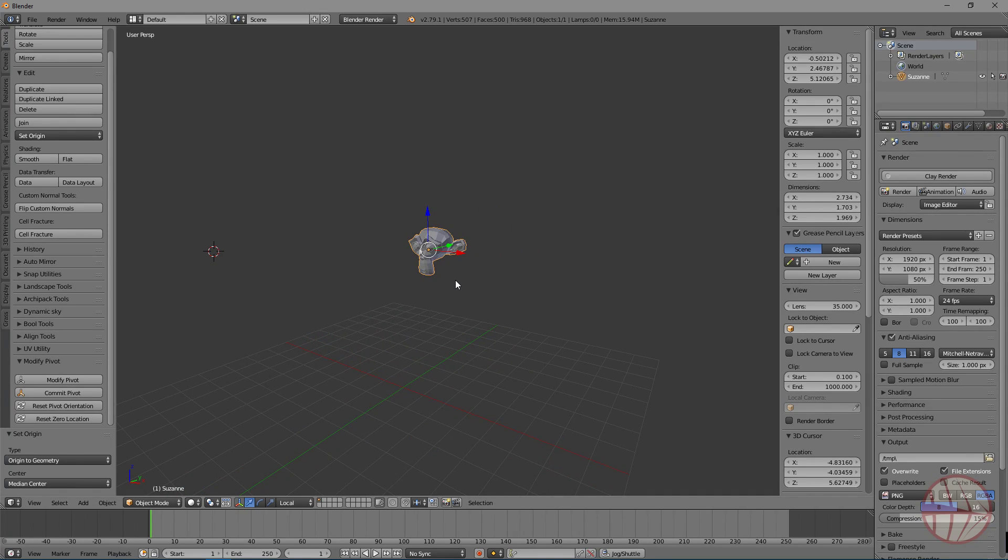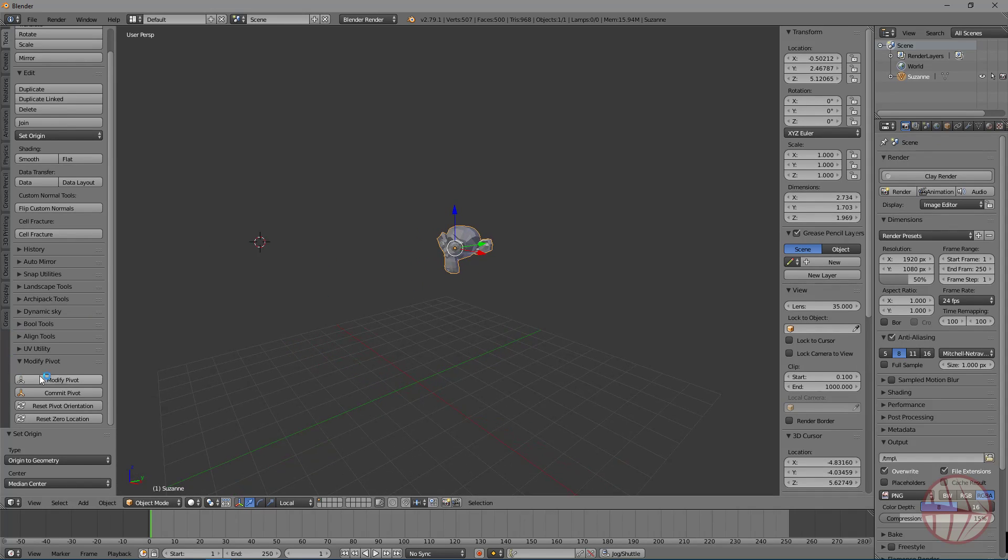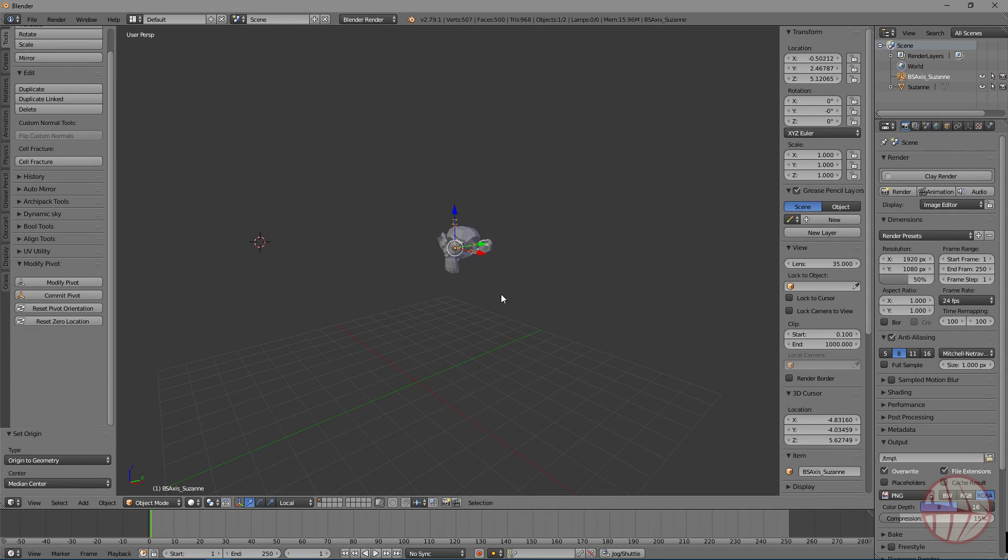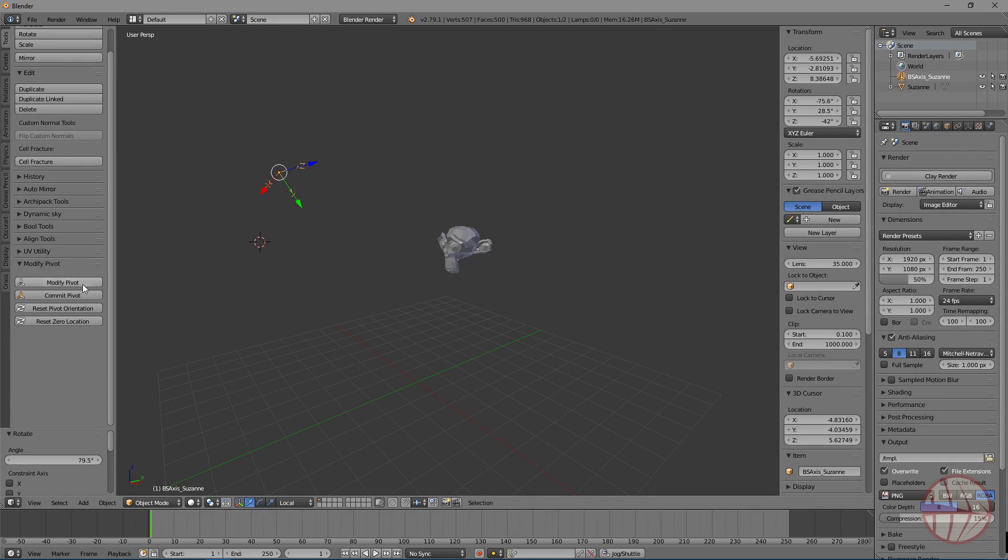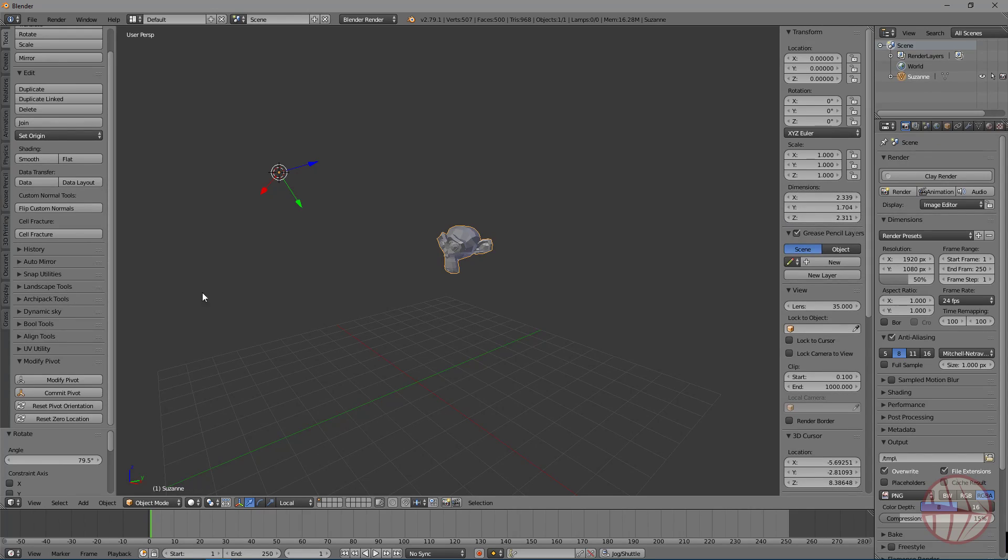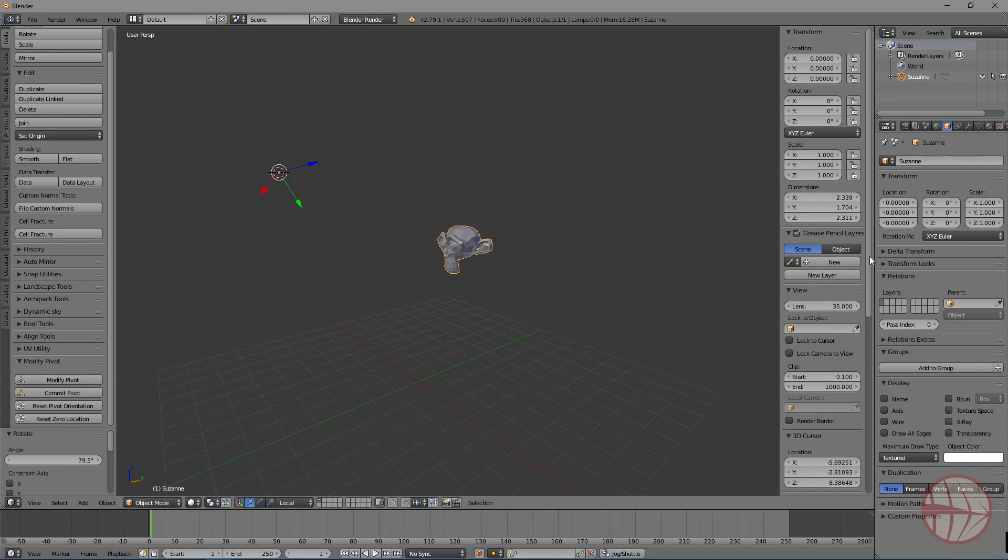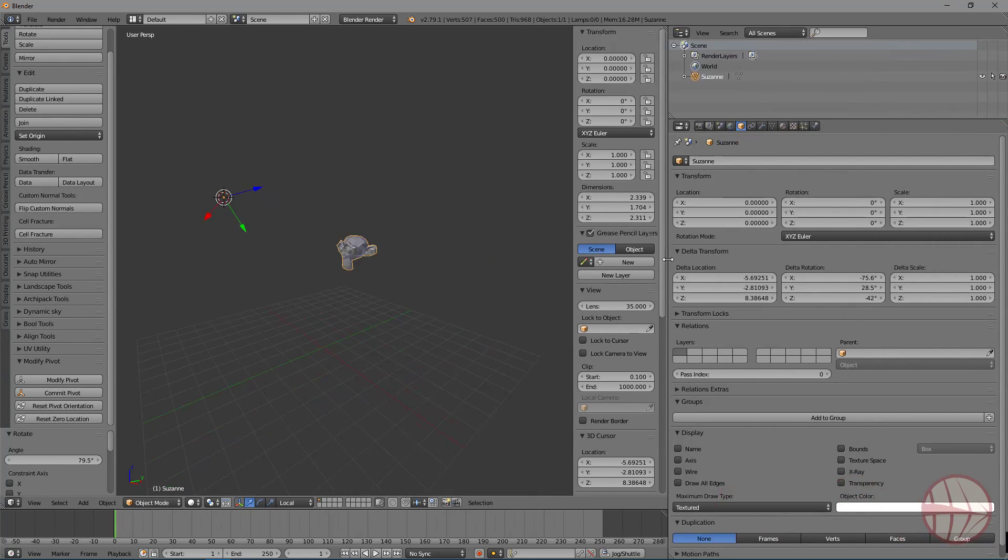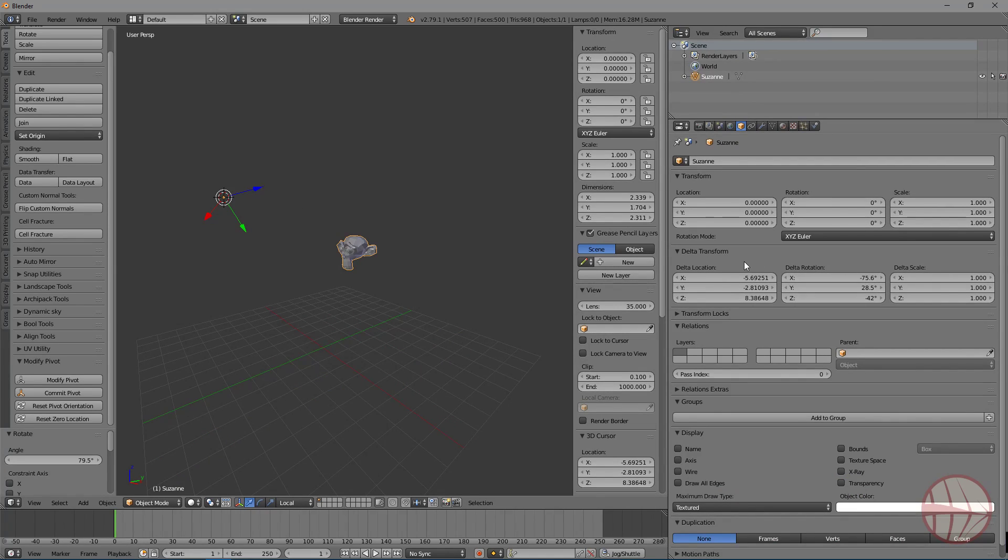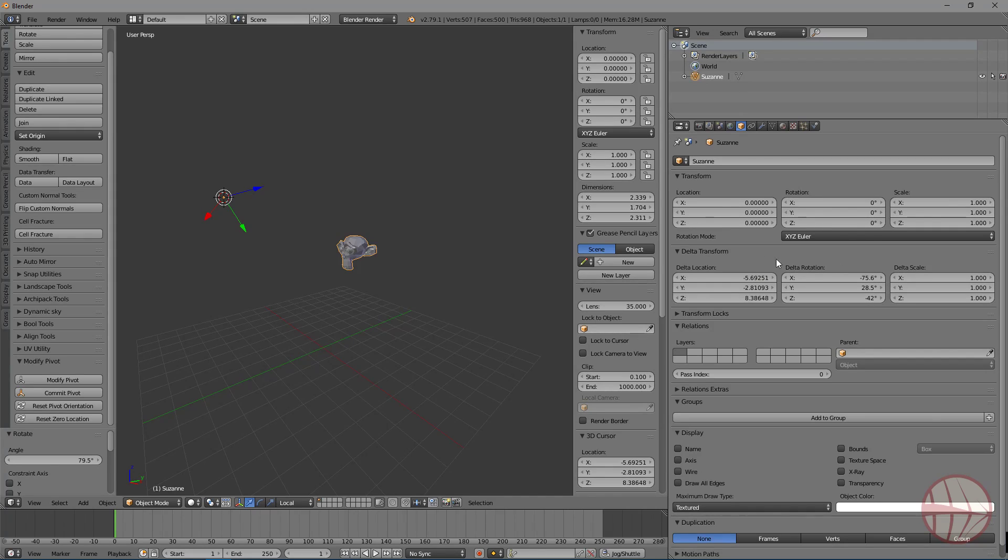And that's it. Bear in mind that we use, let me modify it again, Commit Pivot. Bear in mind that we use the delta transforms to be able to do this. So if you have to use delta transforms for anything, you will have to see if this works with this add-on.